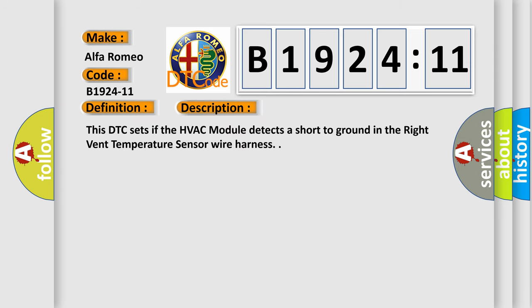And now this is a short description of this DTC code. This DTC sets if the HVAC module detects a short to ground in the right vent temperature sensor wire harness.